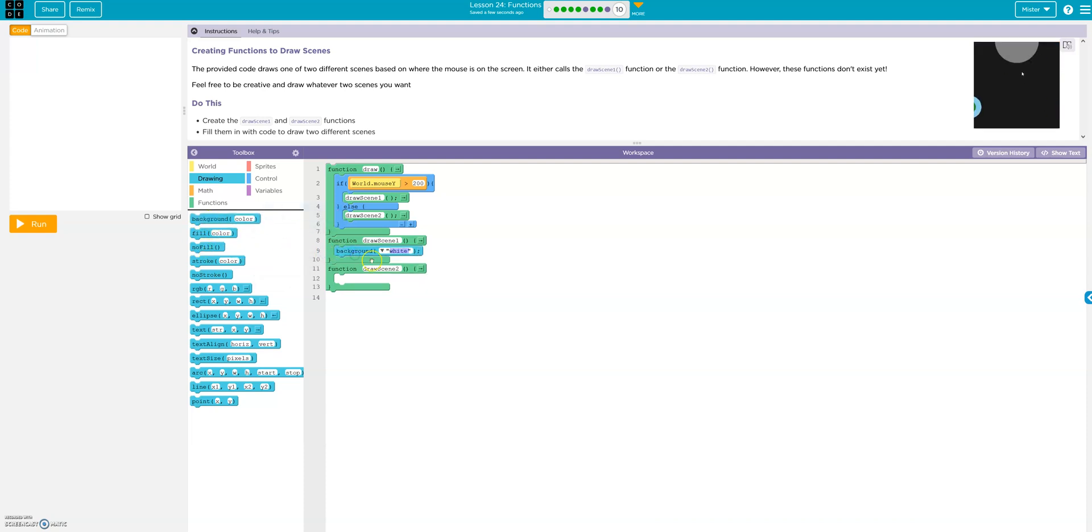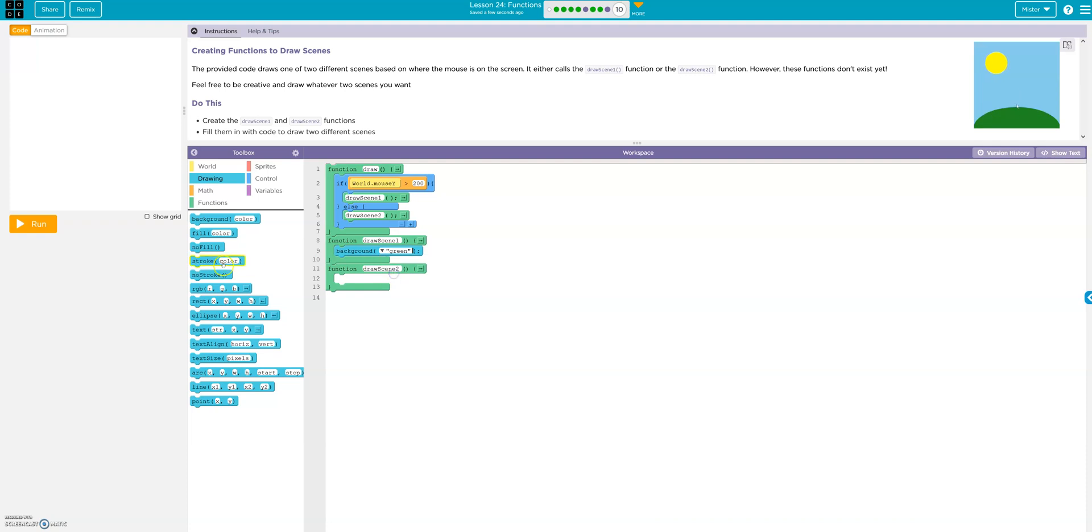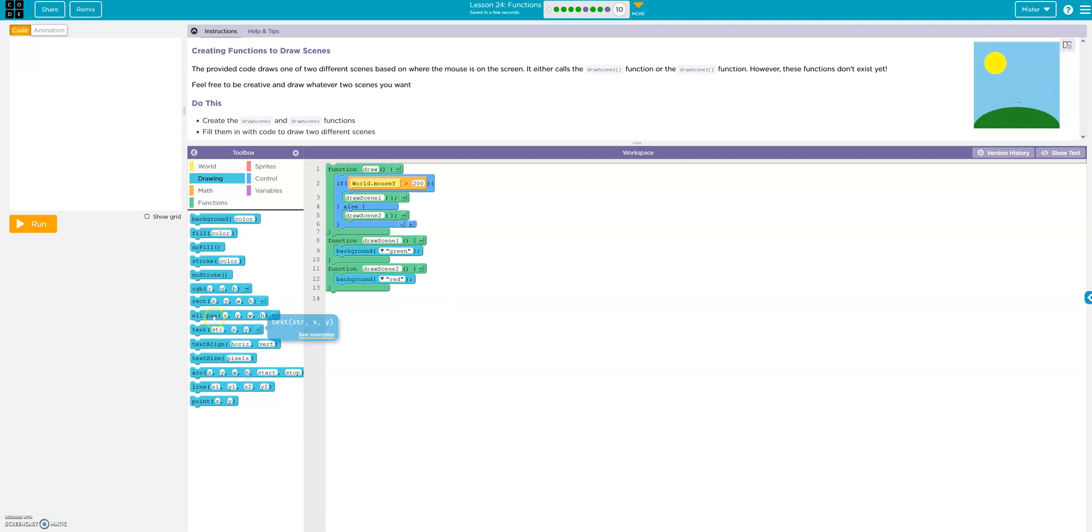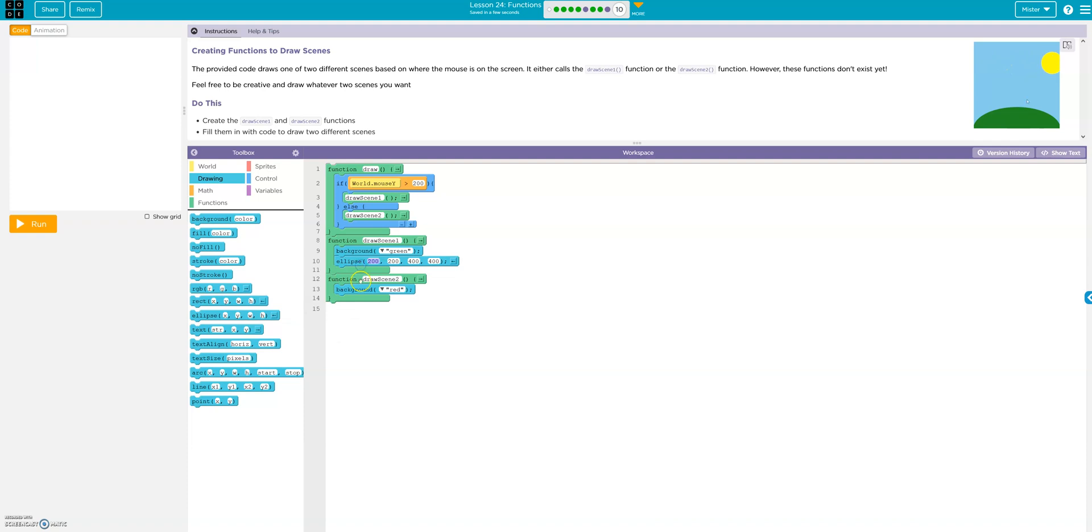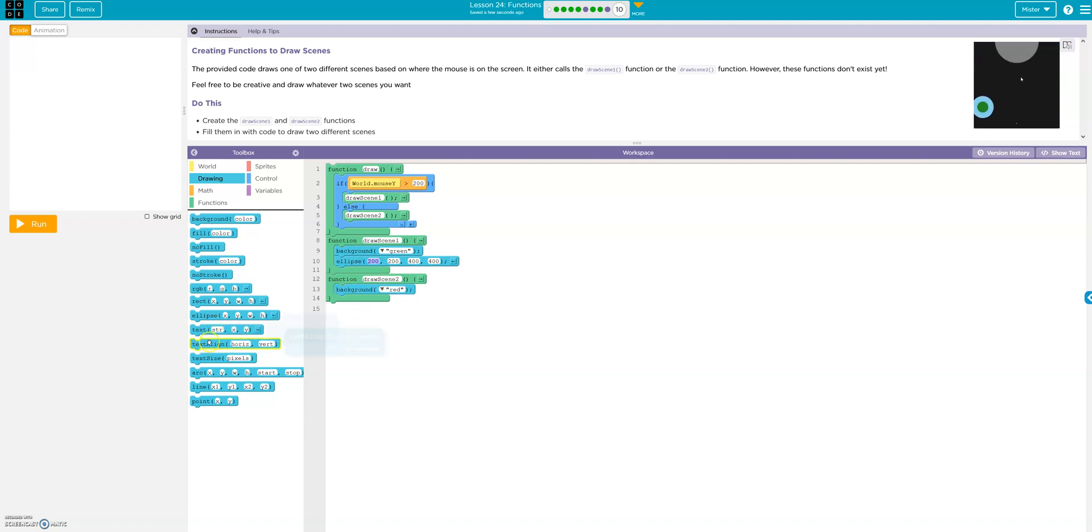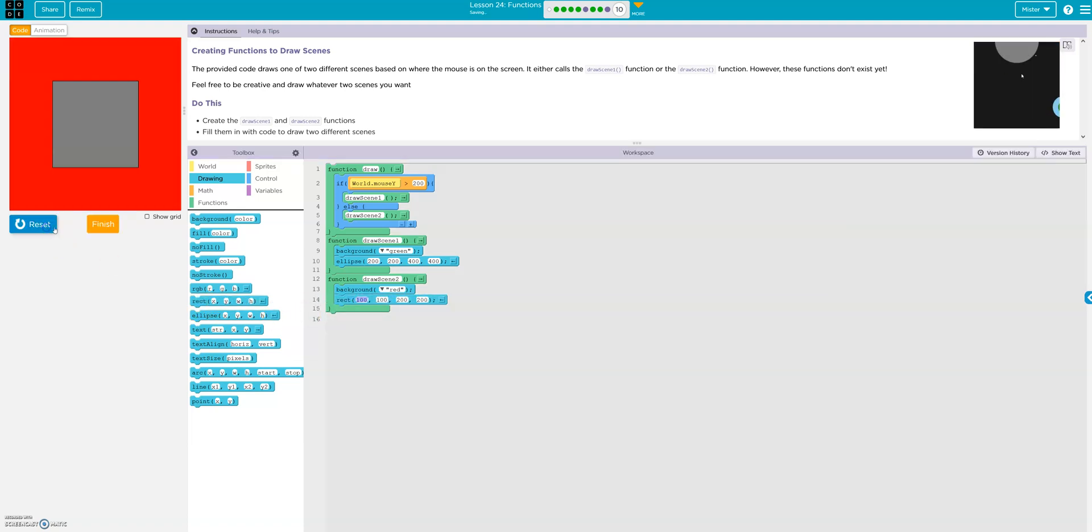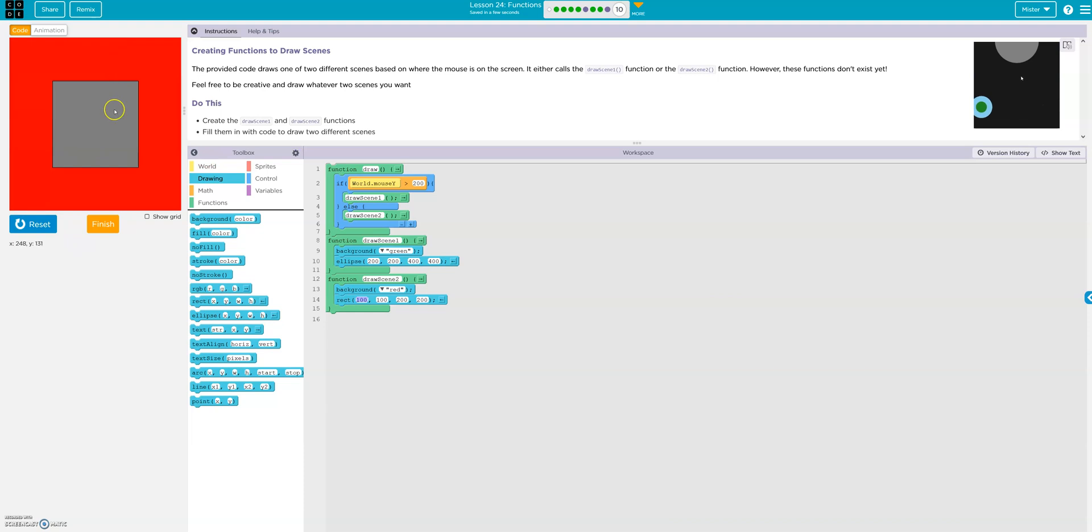Let's go ahead and... Background. Green. And let's go background. Red. And throw the ellipse. There. And throw a rectangle here. And run it. And you can see it works.